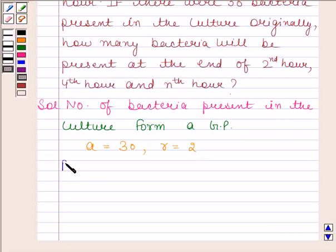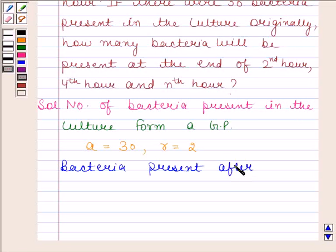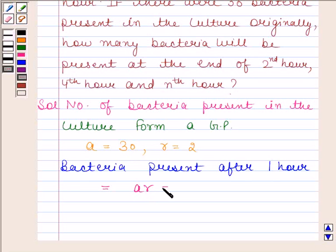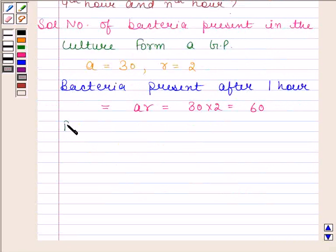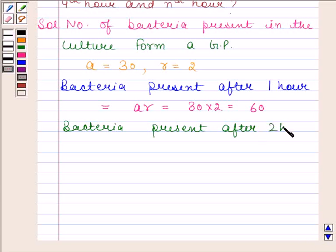Now, bacteria present after 1 hour will be double of the bacteria present initially. So this means the number of bacteria present after 1 hour will be equal to AR, and this is equal to 30 into 2, which is equal to 60. And after 2 hours it is equal to 120.